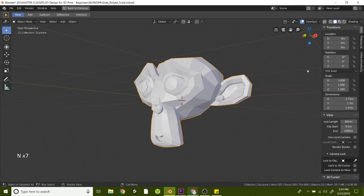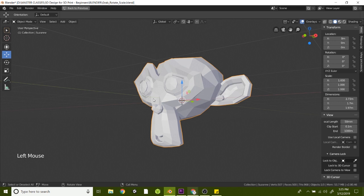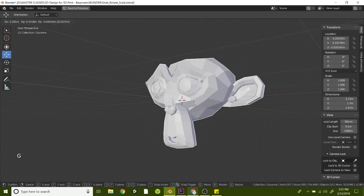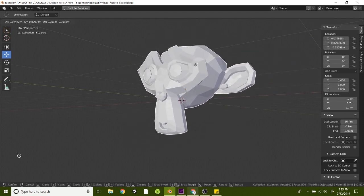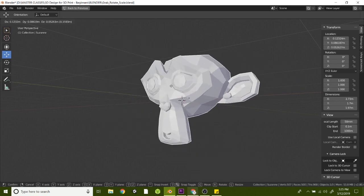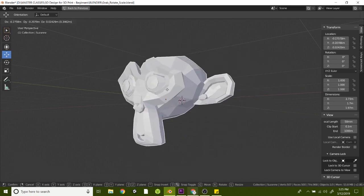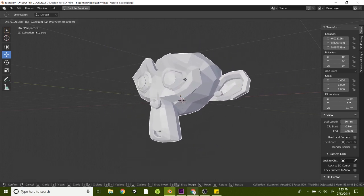So to grab Suzanne here, you can just hit this tool and that will give these little up and down arrows, which you can use to move the item around. But what I like to do is just hit G for grab and just start moving your mouse around. And that's how easy it is to grab your objects there.